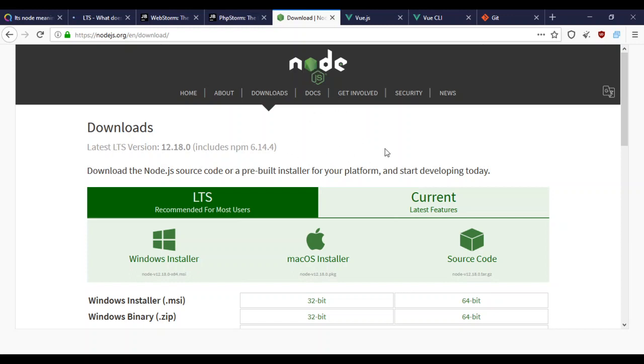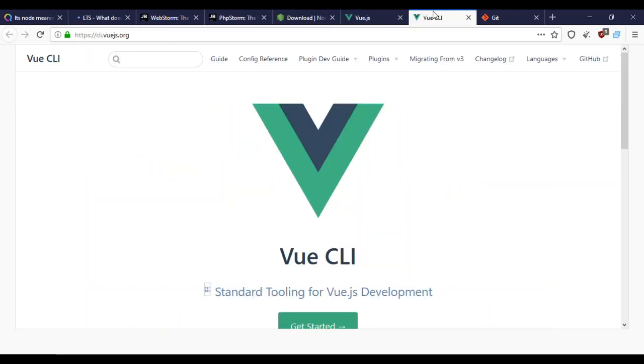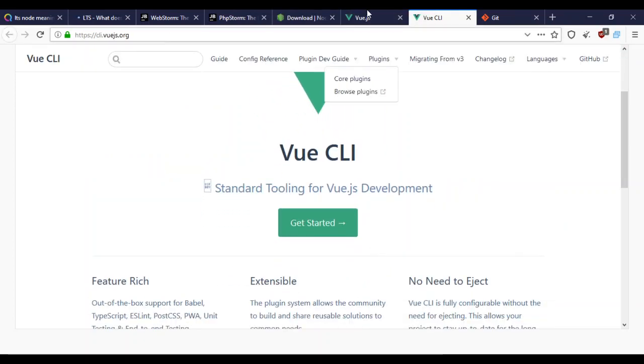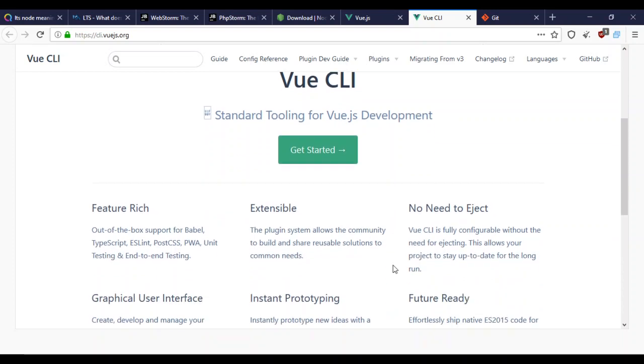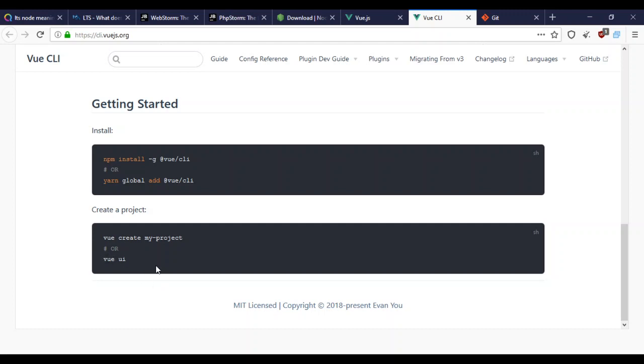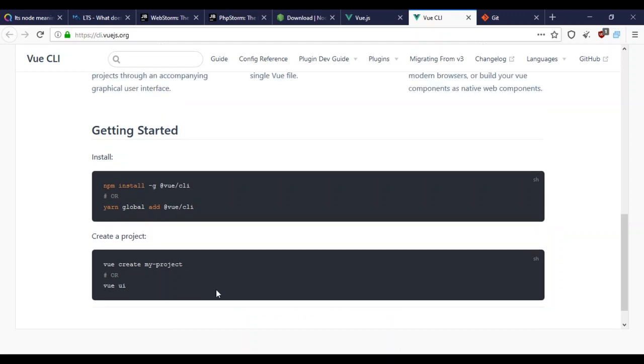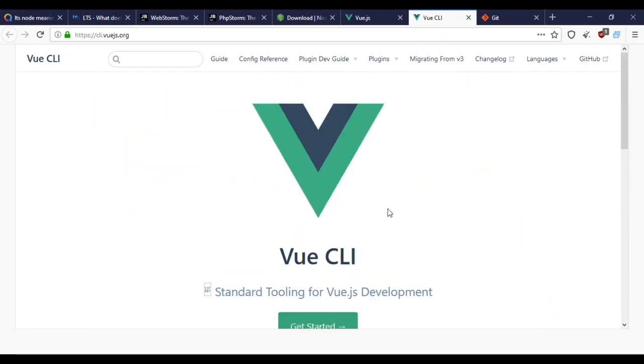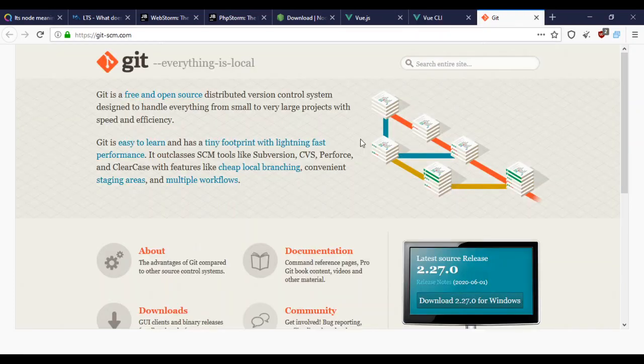For installation I'll use the Vue CLI. We'll use the Node package manager: npm install global Vue CLI. To create a project, say Vue create and the project name, or use the Vue UI. I prefer the command line.